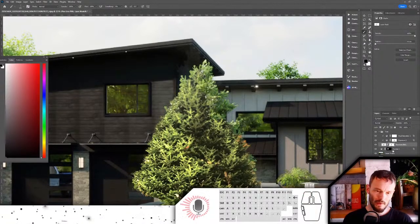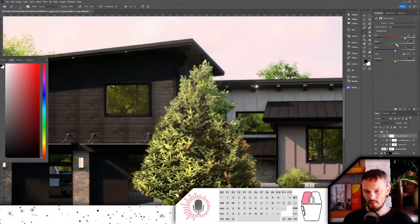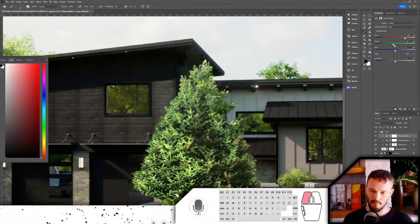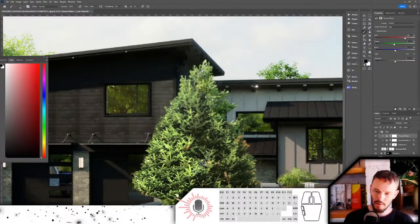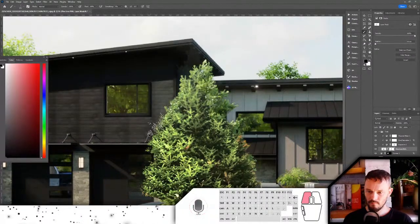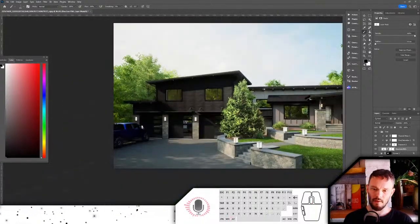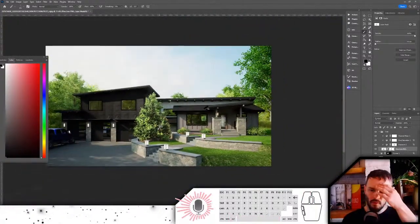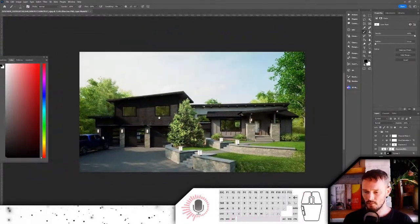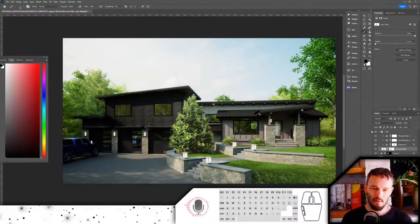Aside from Hue/Saturation, I can do a Color Balance or Channel Mixer clipped to the layers below to get even closer to matching the underlying tree color. That's getting a lot closer — it's a noticeably better blend now. I'll come back and touch up a couple more details to get to something that's pretty accurate.